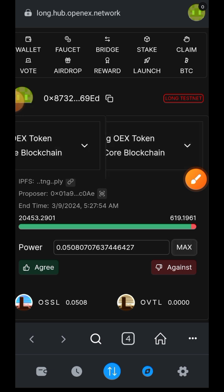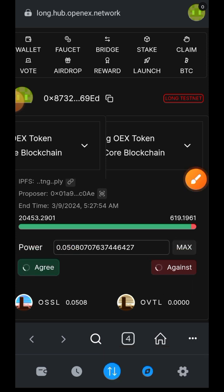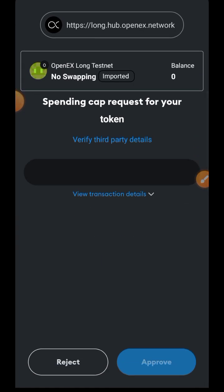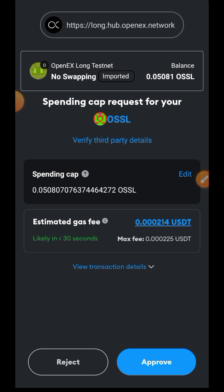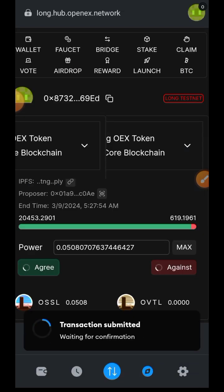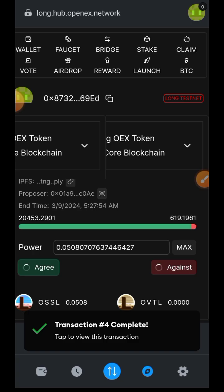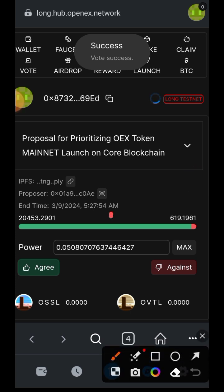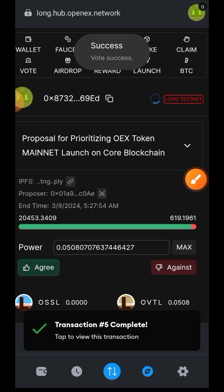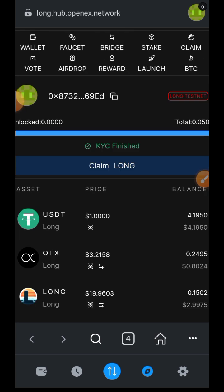Tap on max so that you can use all of your OSSL for voting power, then decide whether you want to agree or disagree with the proposal and confirm that action in your wallet — tap on approve. The more voting power you have, the more access you have to various proposals. In OpenEX, OSSL is required for voting power, so make sure you have enough OSSL to access all available proposals. Our voting was successful — I got the successful prompt.